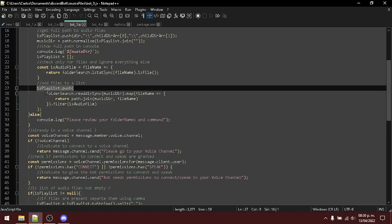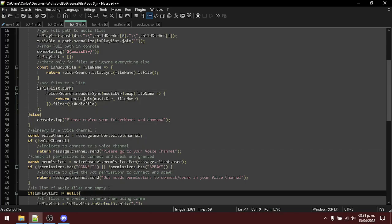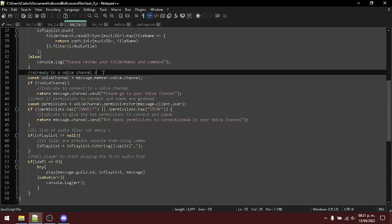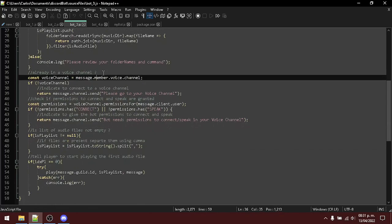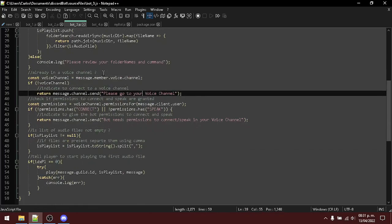After that, add them to the list. And here, I'm just checking if who sent that message is inside of a voice channel. If not, tell him to go to a voice channel or tell her to go to a voice channel.